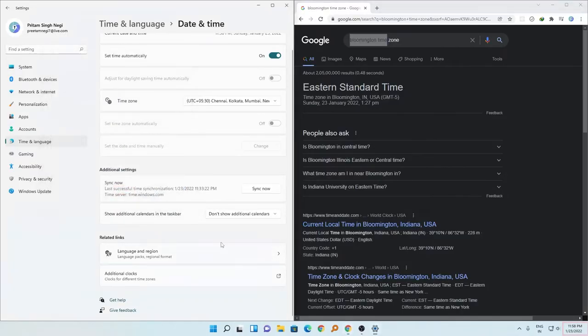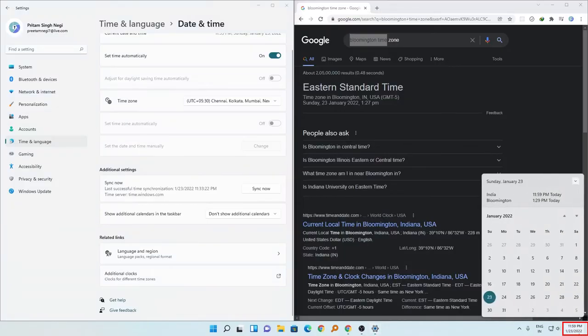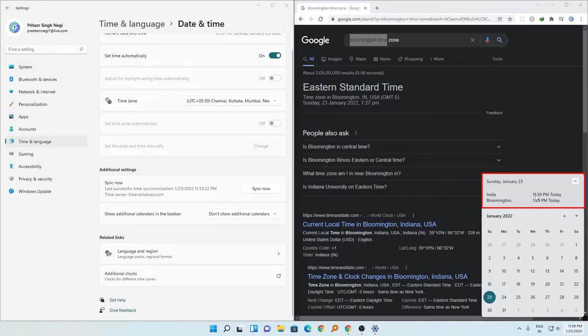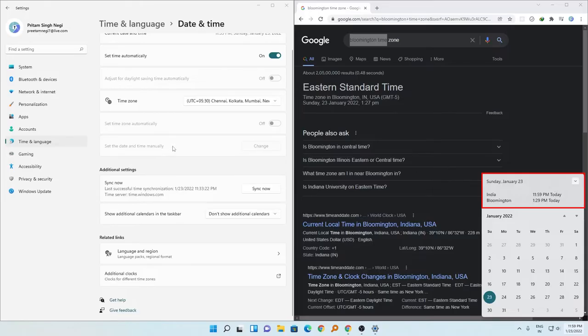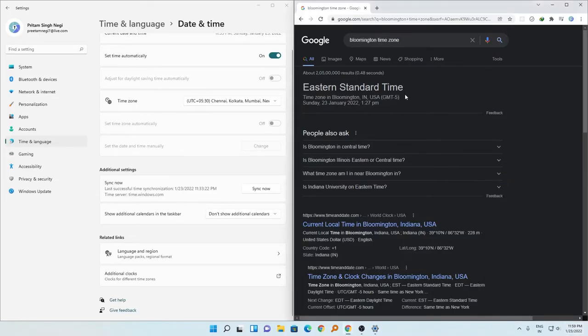And now here on the right hand corner if I click, I can see the time of Bloomington and India both together. In this way I can easily see the time of both locations.